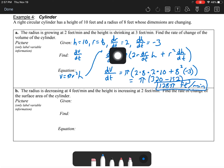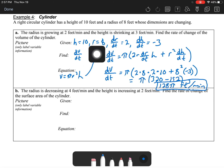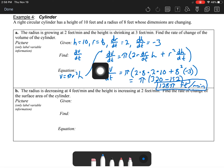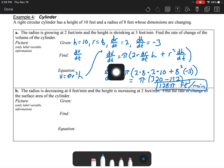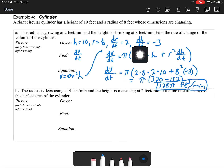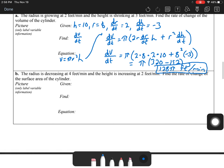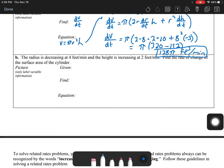To recap: we wrote down given information, the rates of change for radius and height, used the geometry formula for volume of a cylinder, took the derivative using the product rule, and plugged in all given information. Now for Part B: the radius is decreasing at 4 feet per minute and the height is increasing. Find the rate of change of the surface area.